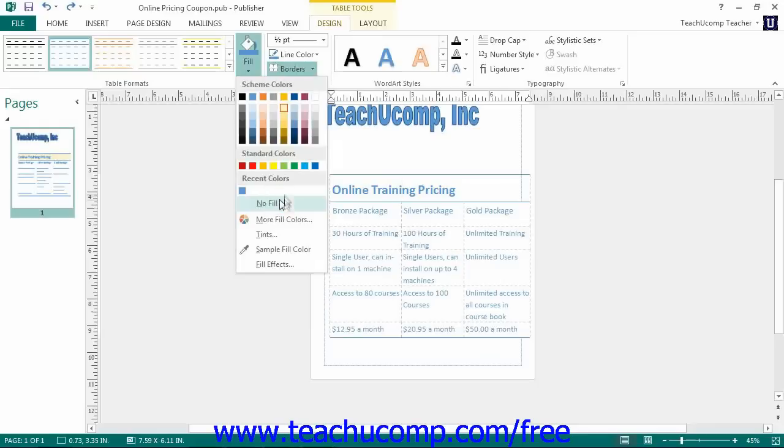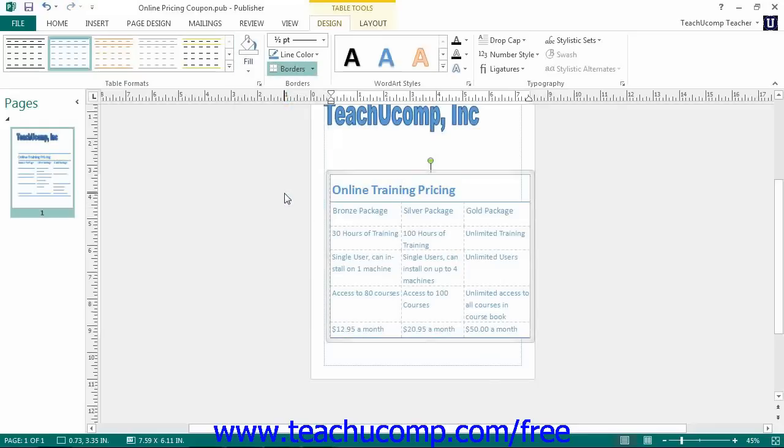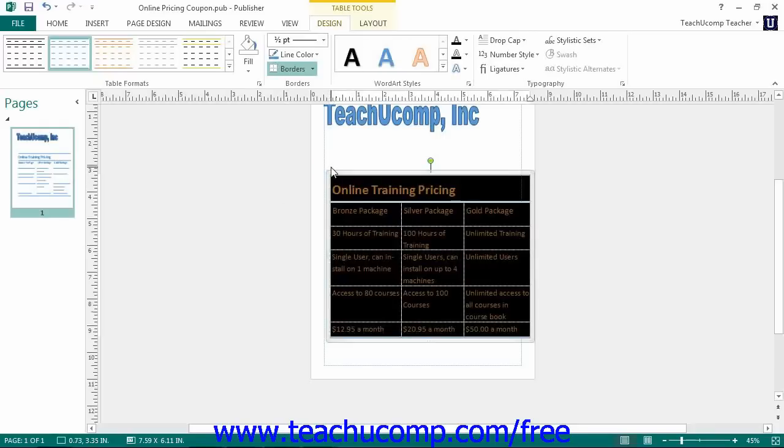You can also format the borders of selected table cells. To do this, select the cells to which you want to apply borders. Then use the Line Weight drop down in the Borders button group on the Design tab of the Table Tools contextual tab within the ribbon to set a border thickness.